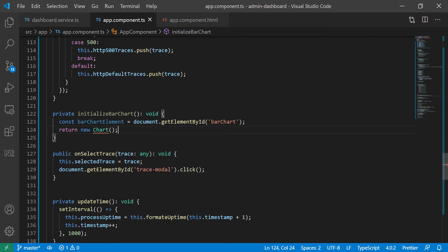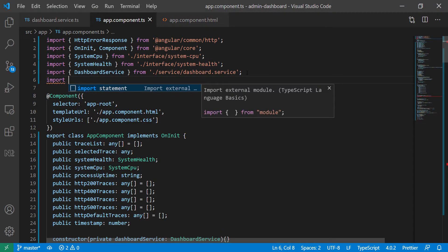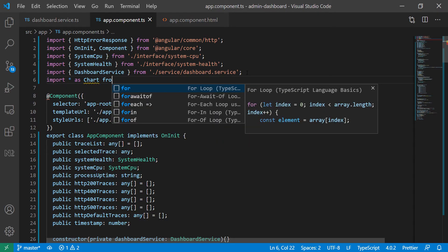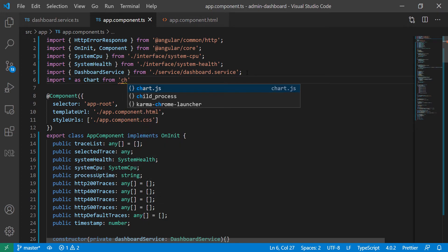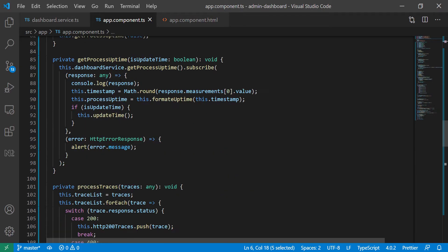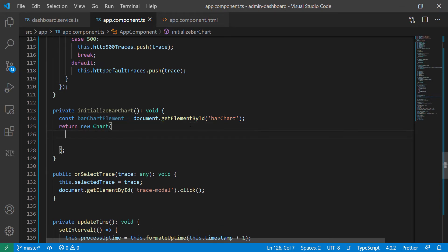To import Chart.js manually, I'm going to do: import everything as Chart from chart.js. It can find chart.js, which is good — it knows we have it in our build path. Now we can use Chart.js at the bottom, and you can see we don't have the import error anymore.